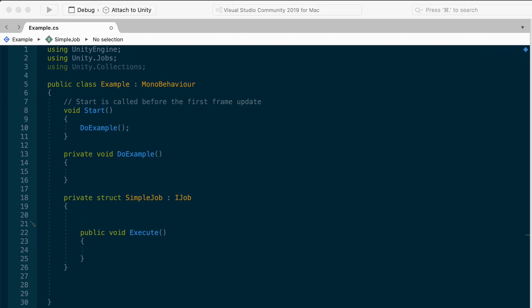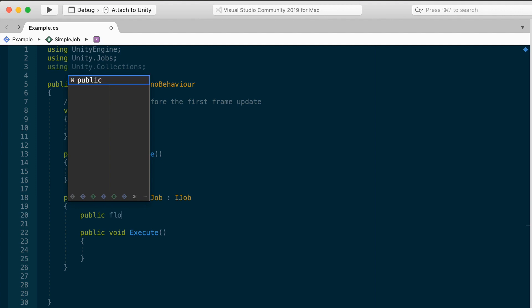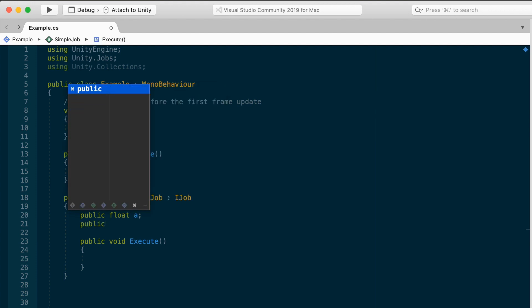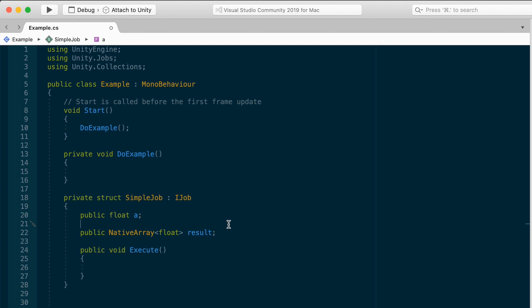For the rest of the struct, we can declare some public variables used for passing data in and out. So I will declare a float, public float, I'll call it a, and this is for passing a number in. Remember the fields have to be blittable, bytes, floats, integers, stuff like that. We'll use this to initialize our struct and then give it the data it needs to do its work. The other type of field you could expose in here is a native container, and this is how we're going to send the results of our job out. So in this case, I'll have a native array of floats, and let's just call this result.